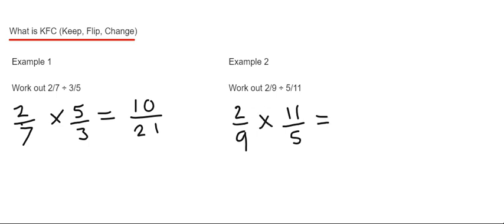And then we multiply the top numbers. So 2 times 11 is 22. And 9 times 5 is 45.